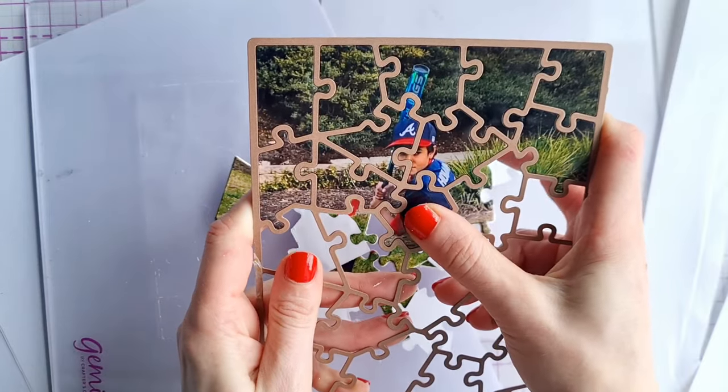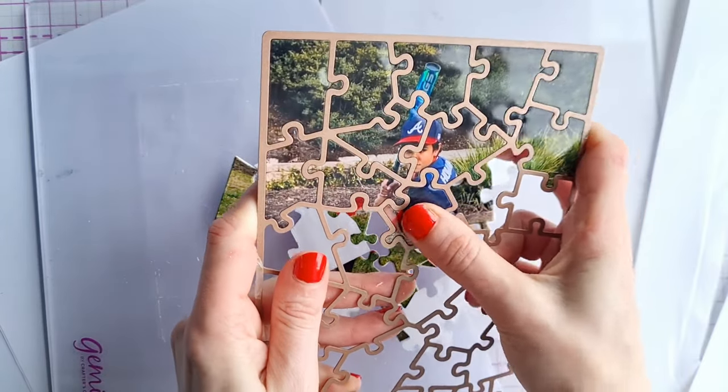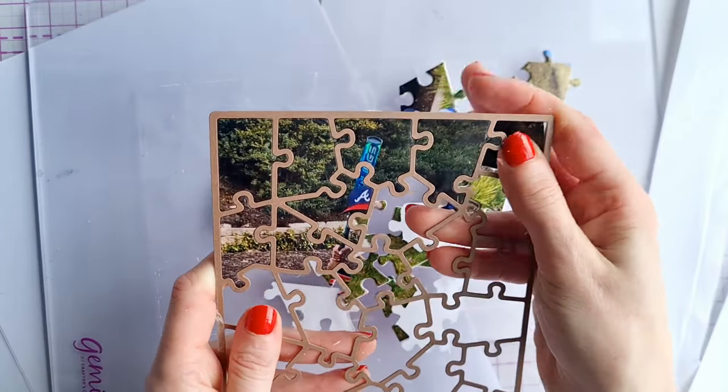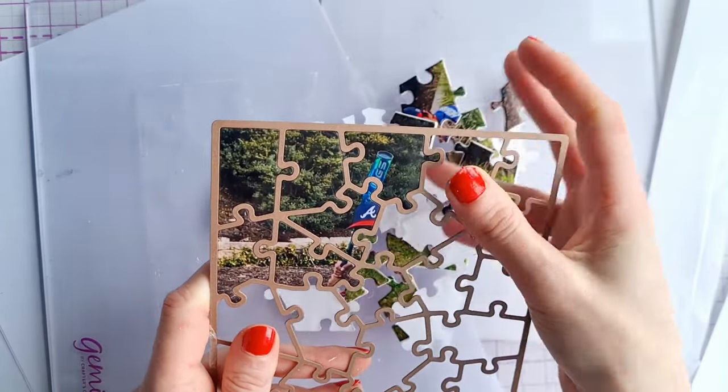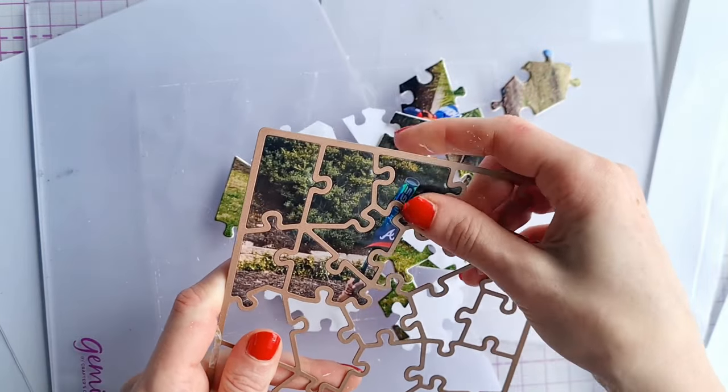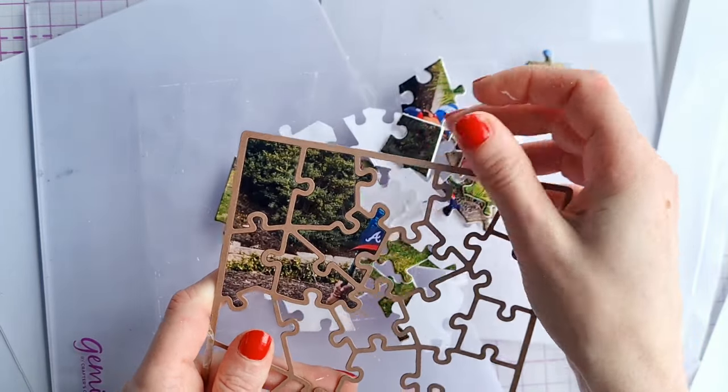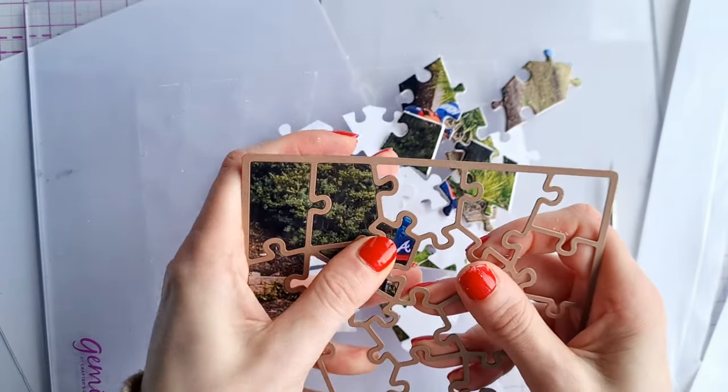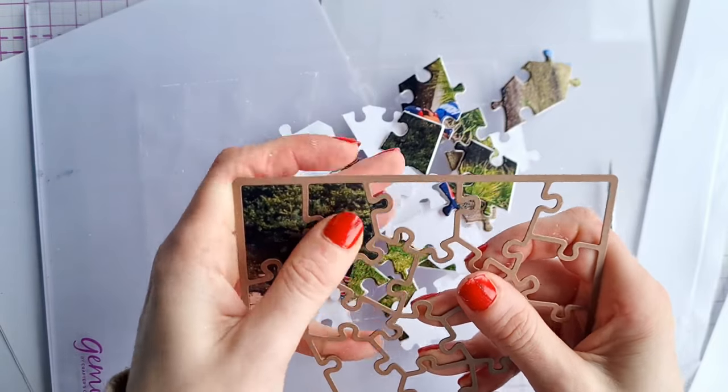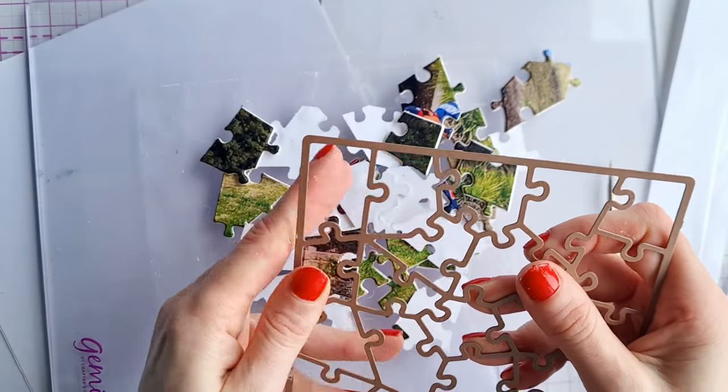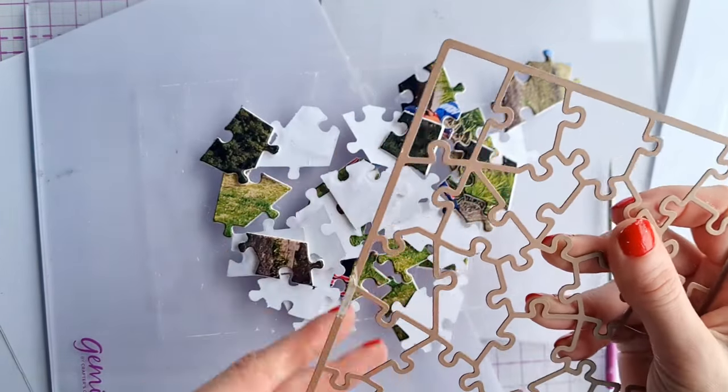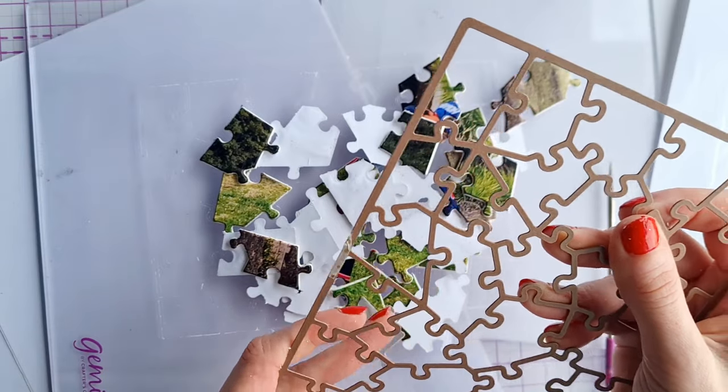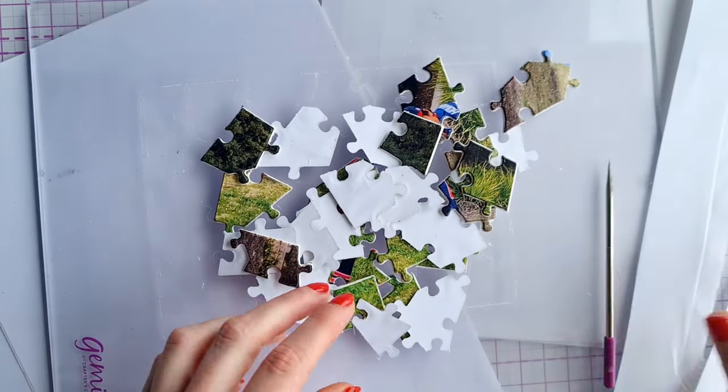After I popped out all the pieces I decided that the back of the jigsaw looked a bit plain with the white mount board so I decided to grab a Lavinia star stamp and some distress oxide ink and ink up all these pieces individually.